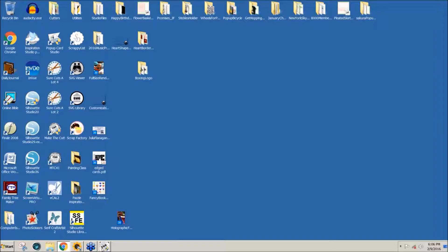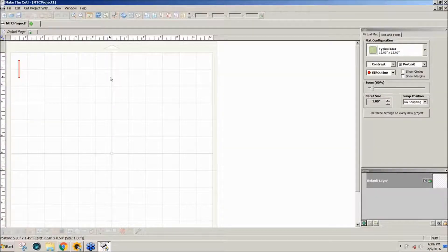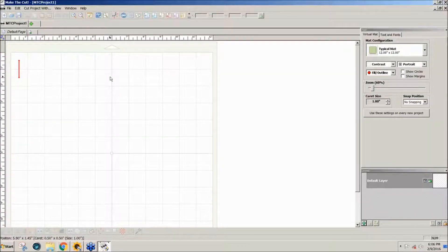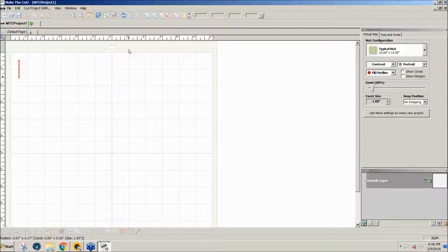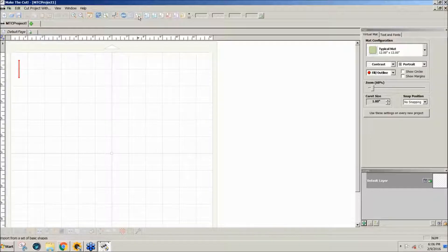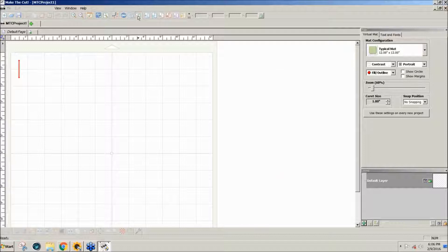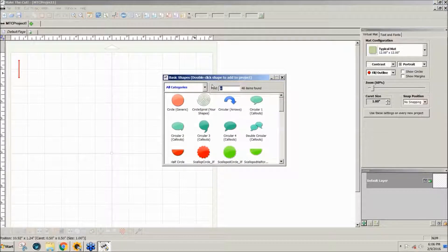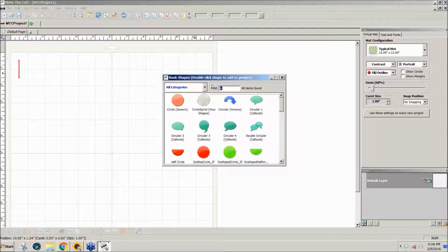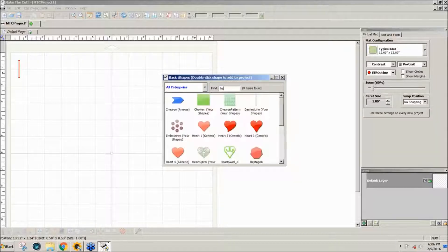So you can see that one simple little border design can do a lot of different things. So I did it all in Make the Cut and I started with basic shapes as I often do. So I'll double click on basic shapes and the first shape that I want to get is a heart.